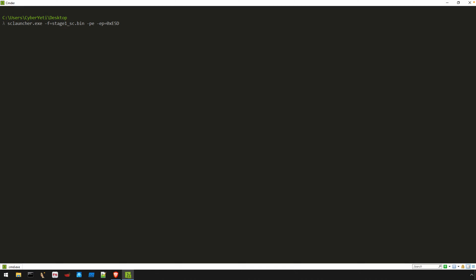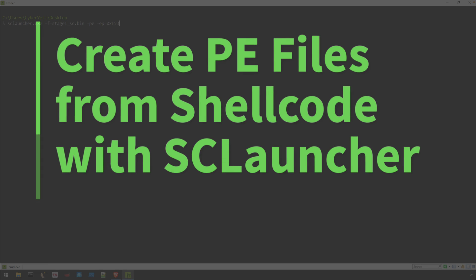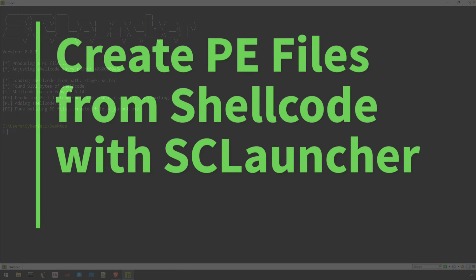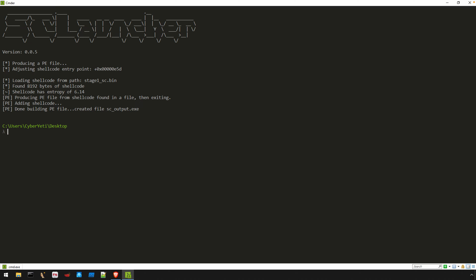Working with shellcode isn't as straightforward as it could be. There is no file format to use with common tools, so it requires a little extra work for debugging and assembly. Well, not anymore. In this video, I'll show you how to use SCLauncher to generate portable executable, or PE files, from your shellcode.